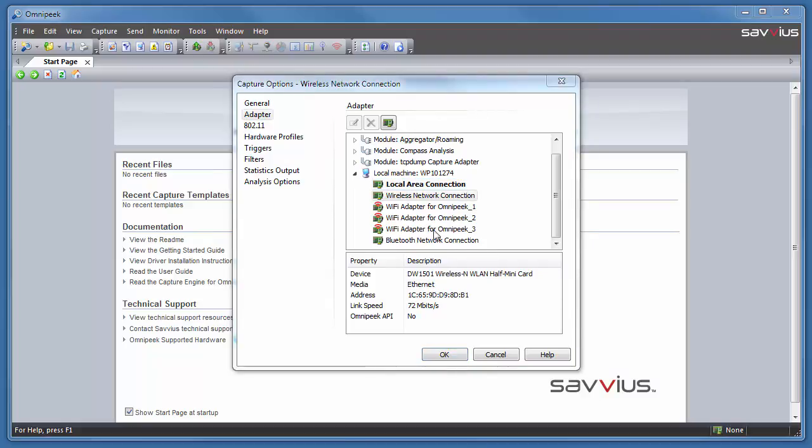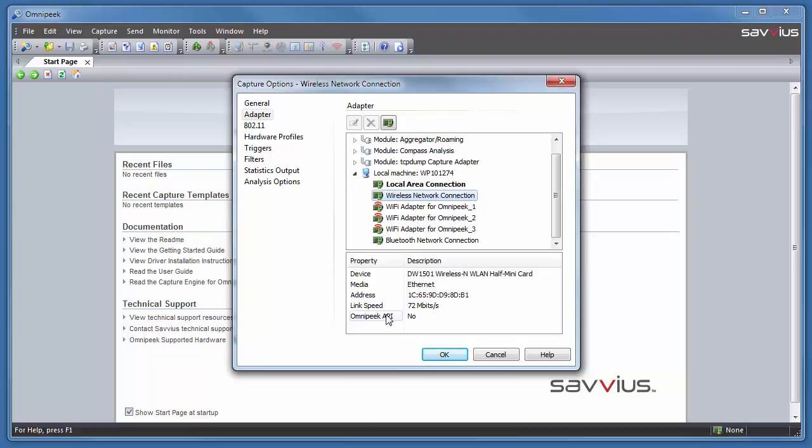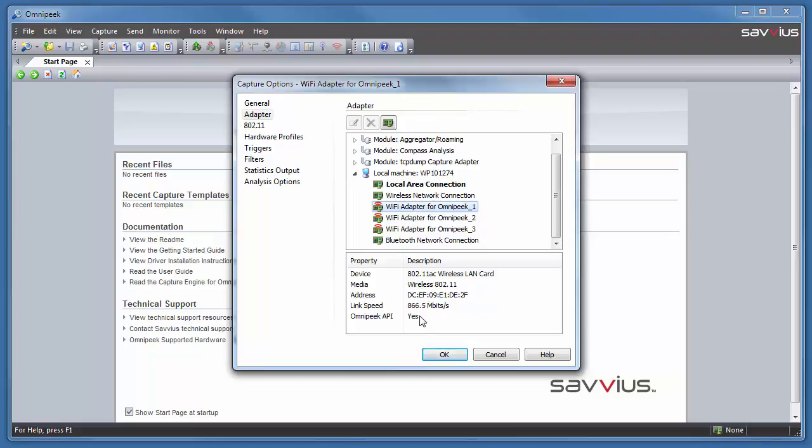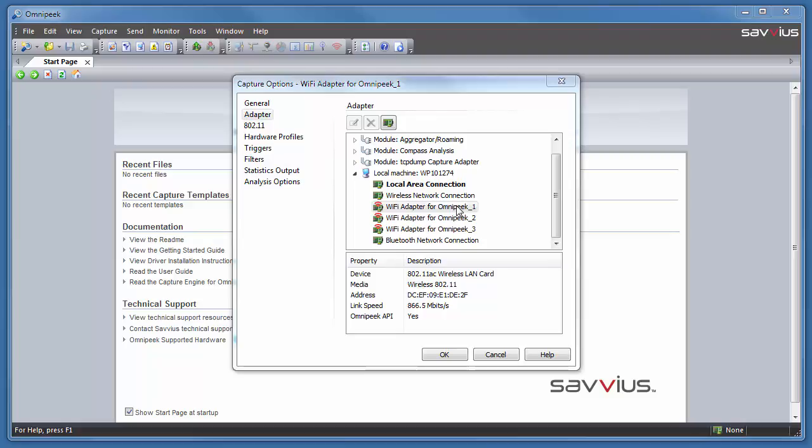In the wireless world, there are special drivers that are necessary. And that's depicted here by OmniPeak API. As we see here in this example, it is set to no. But for the secondary adapter we have here, which is a Wi-Fi adapter for OmniPeak, you'll see that it is set to yes. The reason for this is because we do have the Savius drivers for the Wi-Fi adapter for OmniPeak. Those drivers are installed and therefore we do have the capabilities to control that adapter.